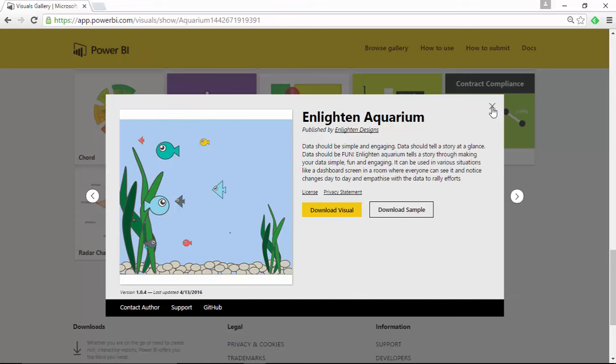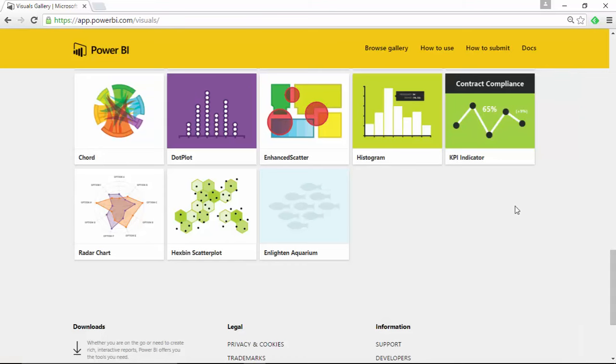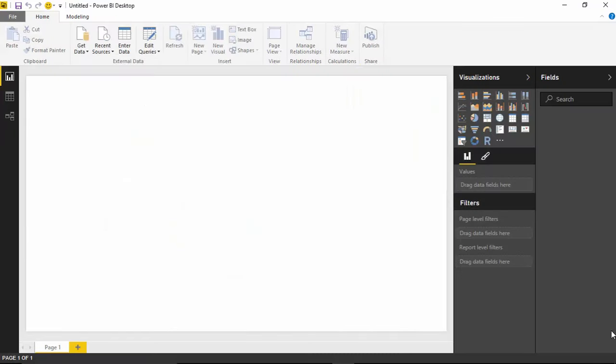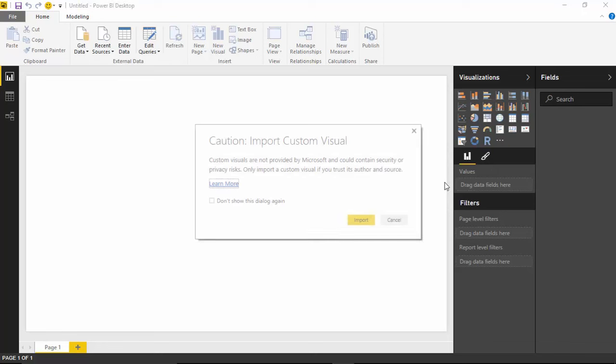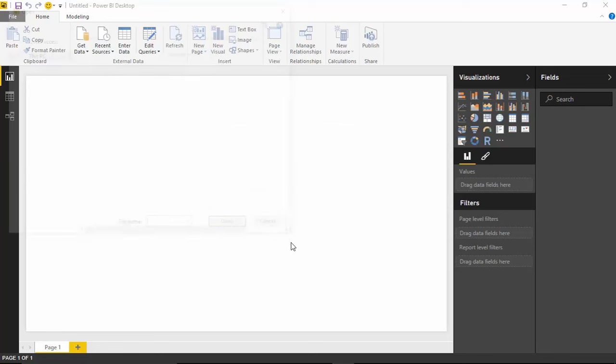Once you have it downloaded, you can go back over to your Power BI desktop, which I have open right here. And I can import that custom visual by going underneath the visualizations pane where you find the ellipses right here. And select Import from File. You get the traditional warning that you're going to see whenever you import a custom visual. We talked about this on our introduction video. And I'll hit Import.